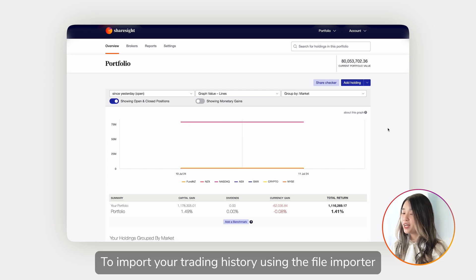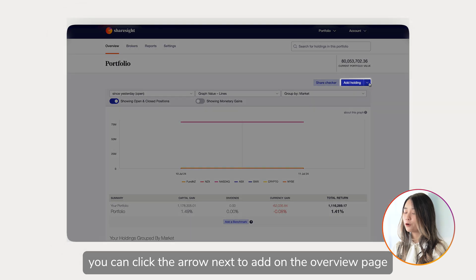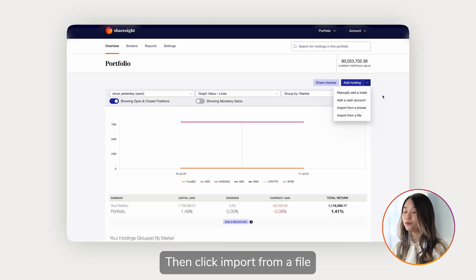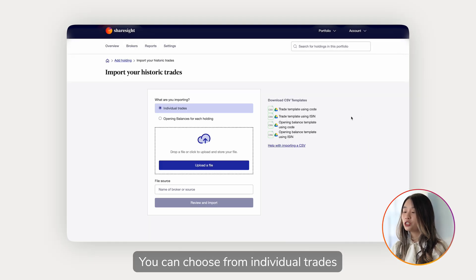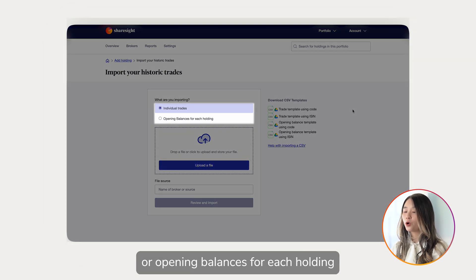To import your trading history using the file importer, click the arrow next to 'Add Holding' on the overview page, then click 'Import from a File'. You can choose from individual trades or opening balances for each holding.